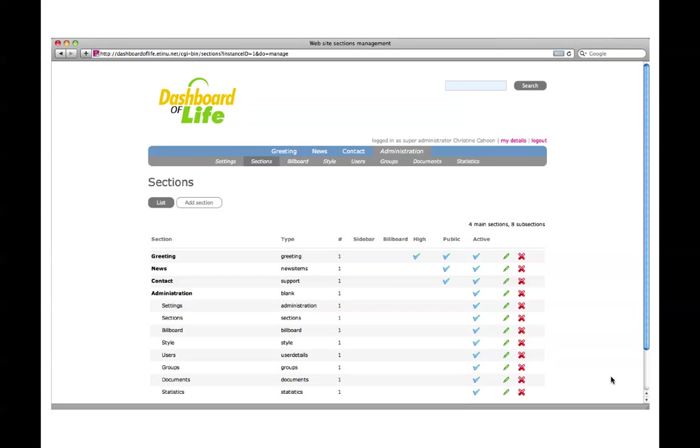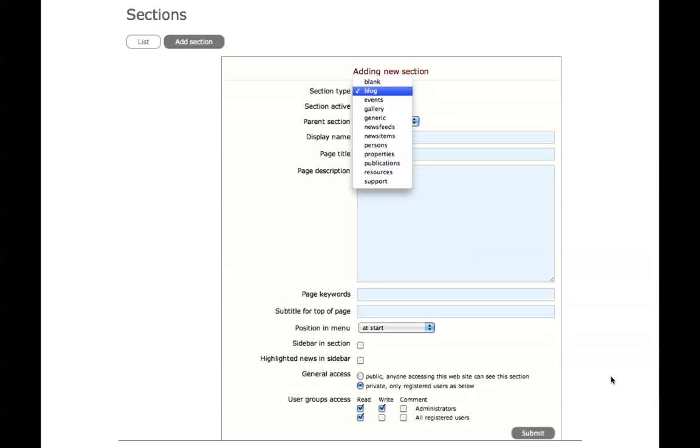Now let's add a section. Go to the sections under administration and select add section. Let's choose to add a blog section and fill in the appropriate text fields.